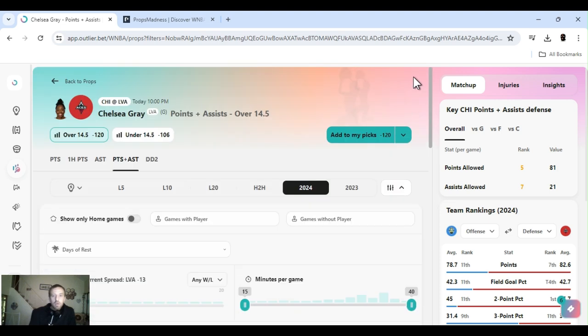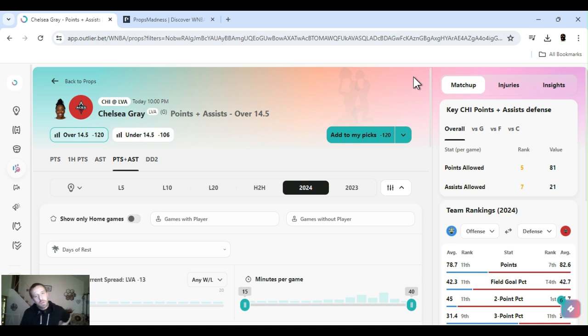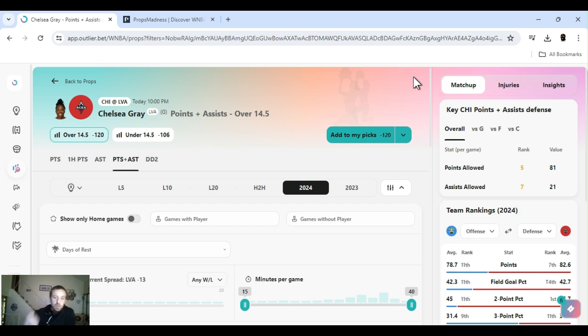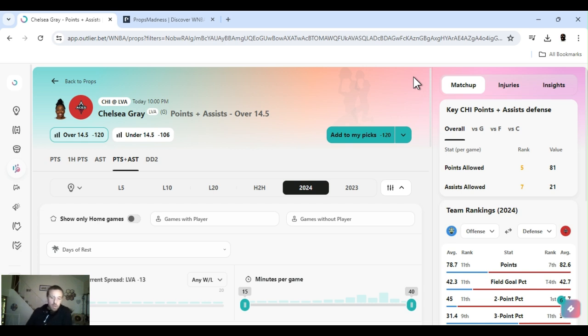But, yeah, that's it. Chelsea Gray, under 14 and a half points and assists. Sorry for rushing through this. Like I said, if I got any other plays tomorrow, I'll put it in the community. If you're subscribed, which I hope you are, it goes right to you. It'll alert you if you turn your notifications on. I appreciate it, everyone. Just have a good day. Ace Money Name getting paid with the game. Let's go.